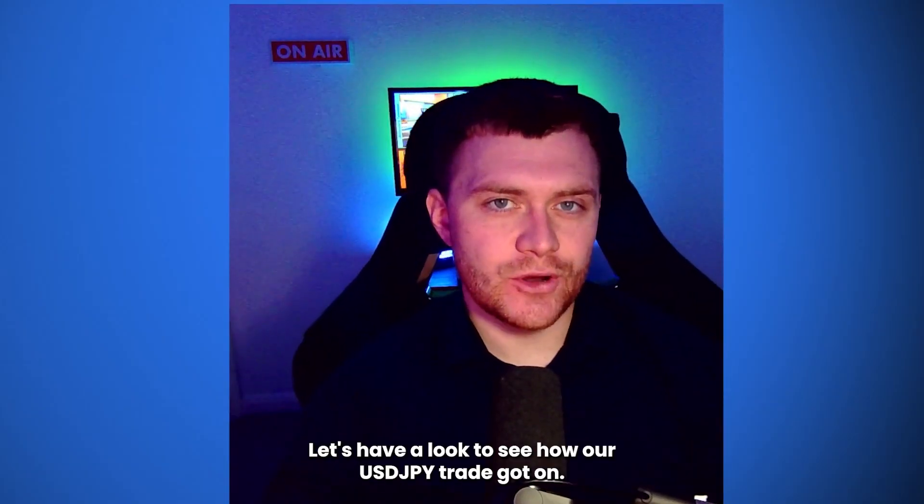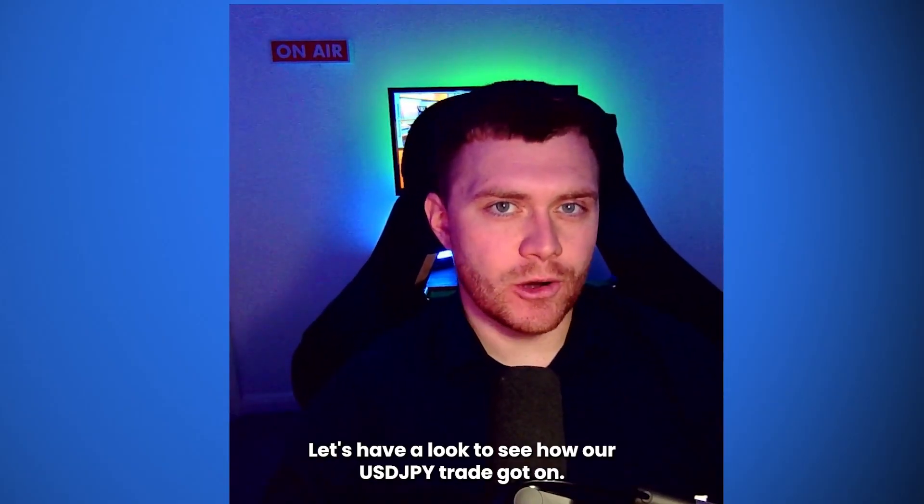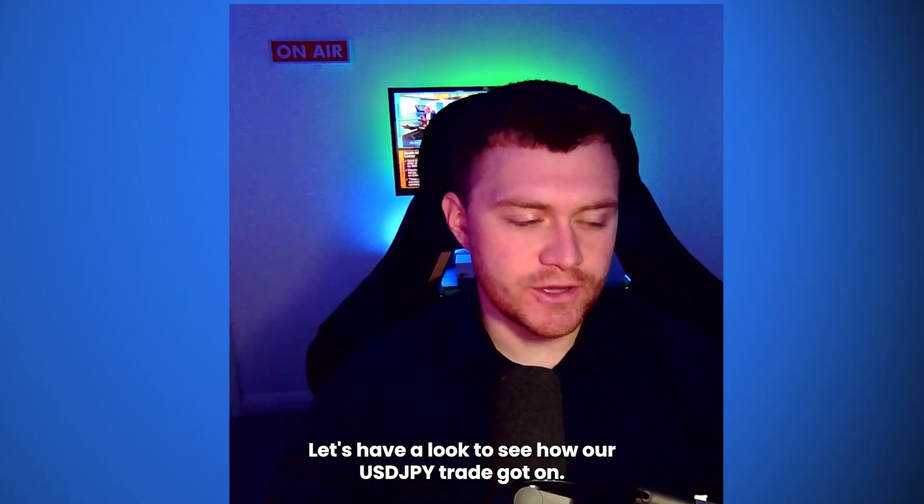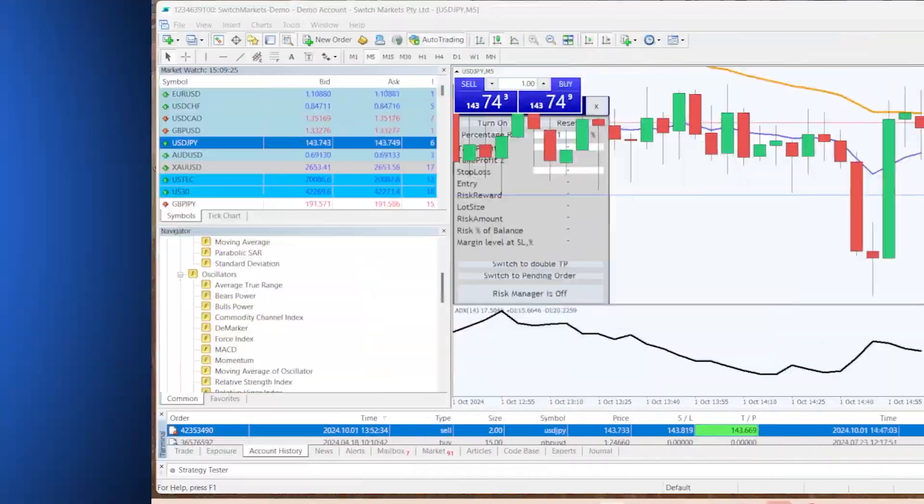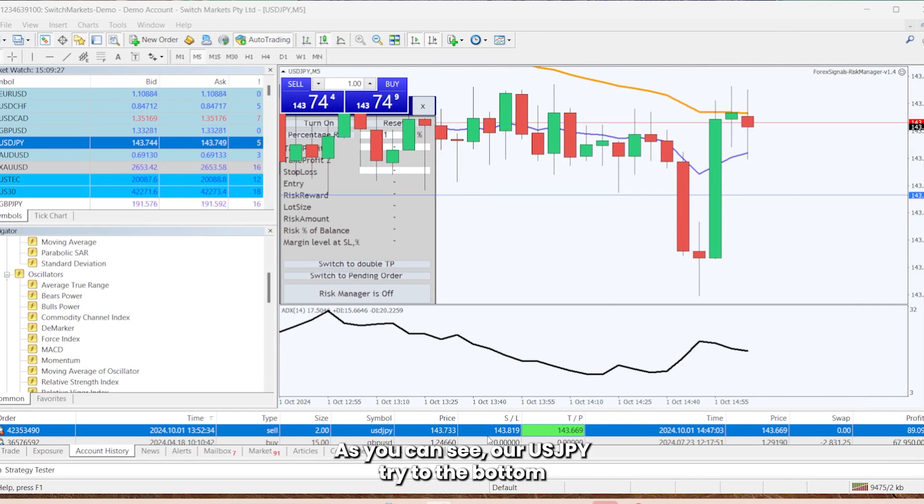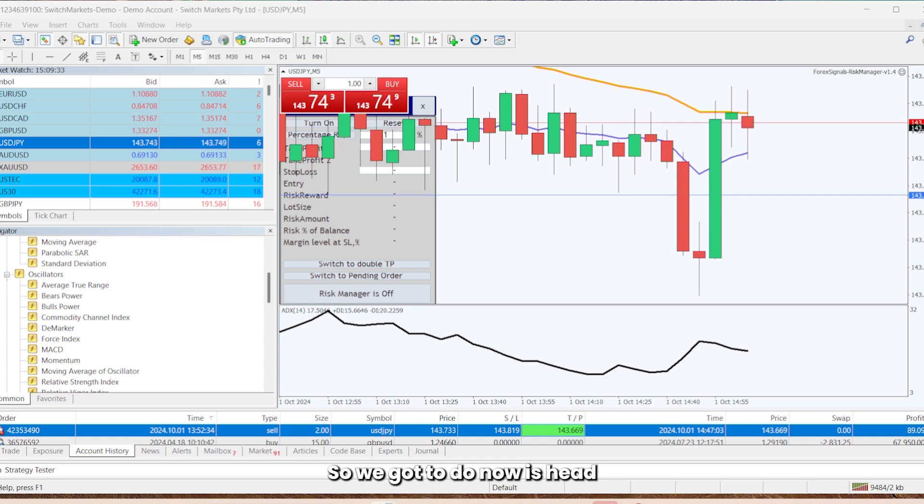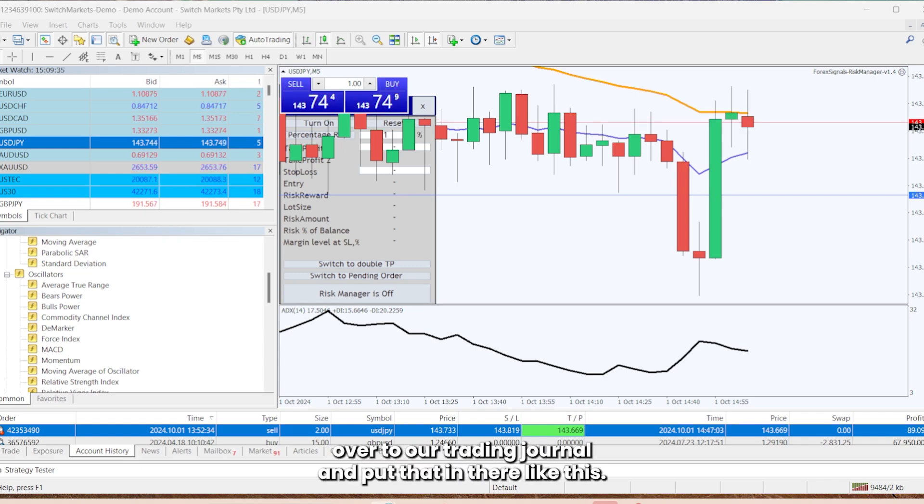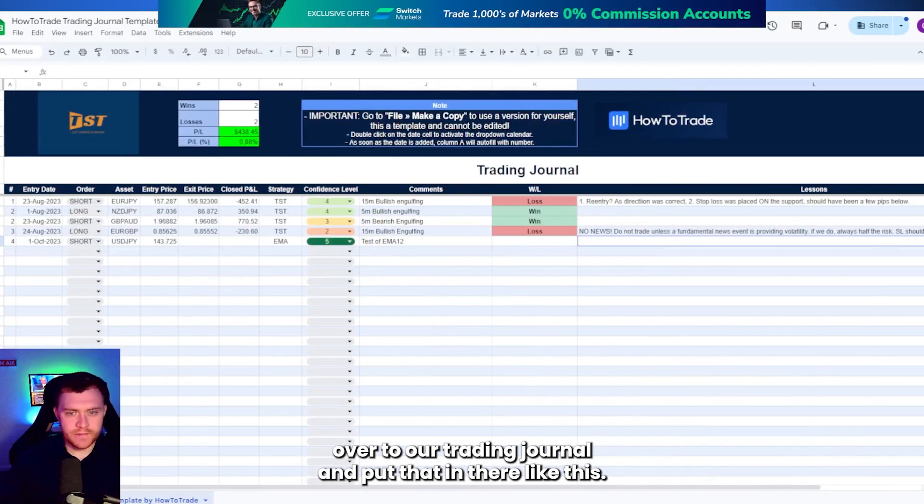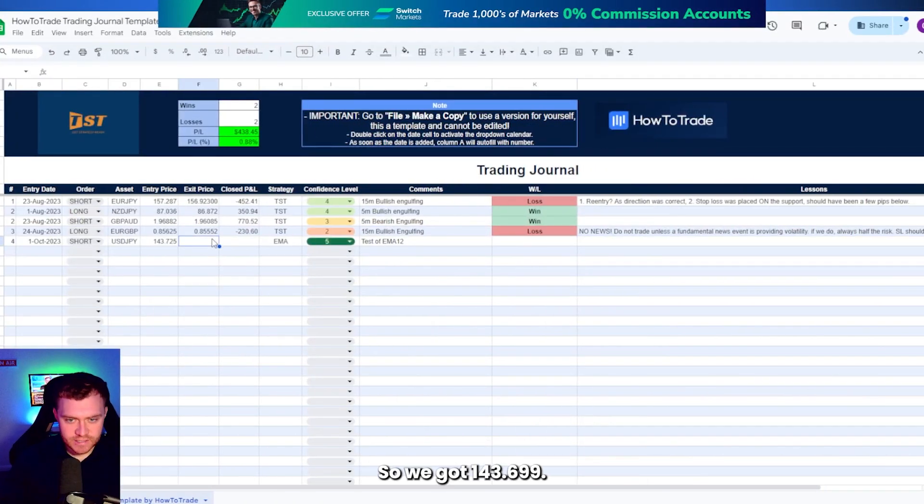Okay, so I'm back. Let's have a look to see how our dollar yen trade got on. As you can see, our dollar yen trade at the bottom managed to hit our take profit of 143.669. So we've got to do now is head over to our trading journal and put that in there.